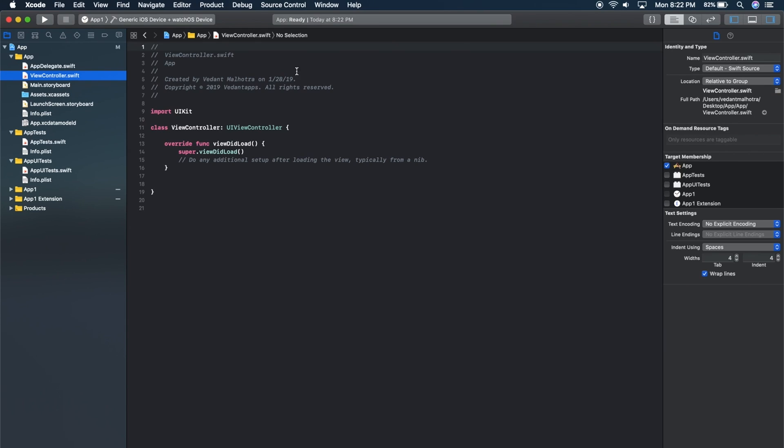Give it a second. As you can see, the WatchOS icon did pop up. You'll see that it says iOS device plus watchOS device.